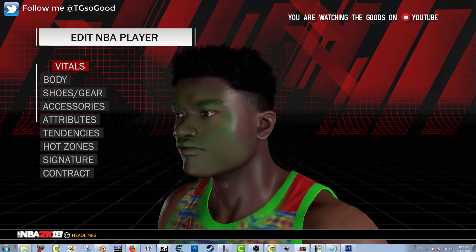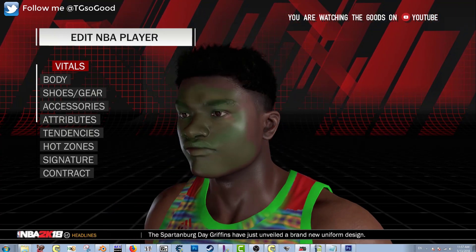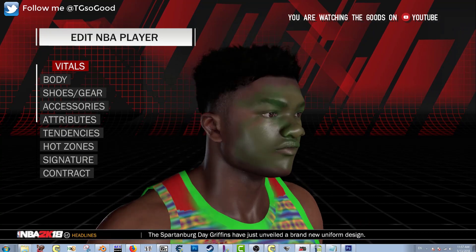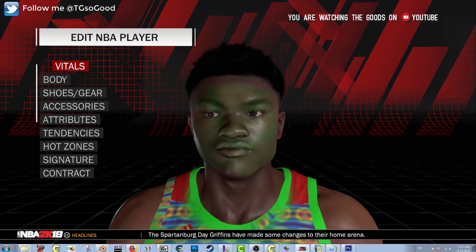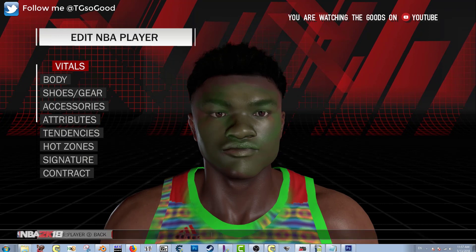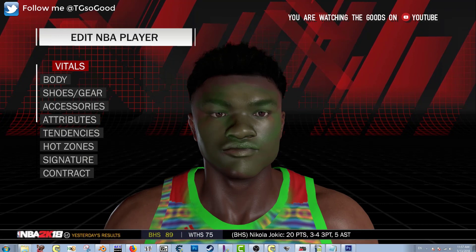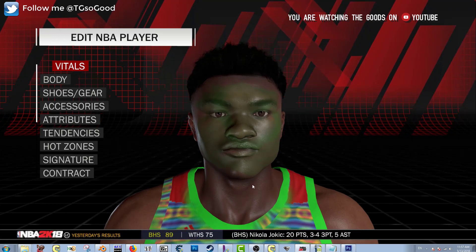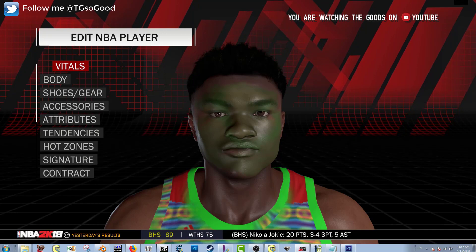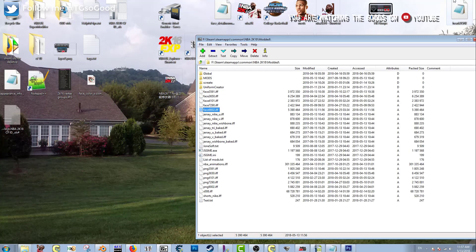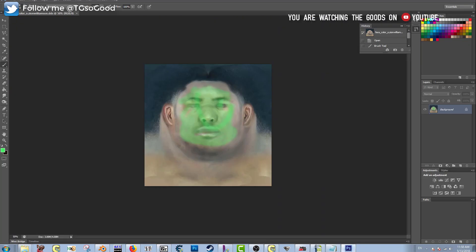As you can see, this is my version of Zion Williamson — if you guys want this let me know, without the green face of course. You can see the green is applied to the face, and that's how you know you saved it correctly.